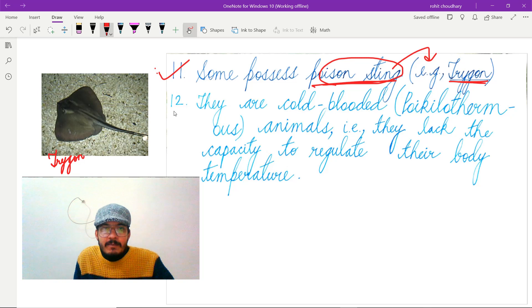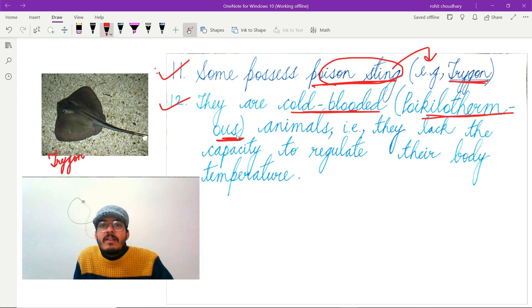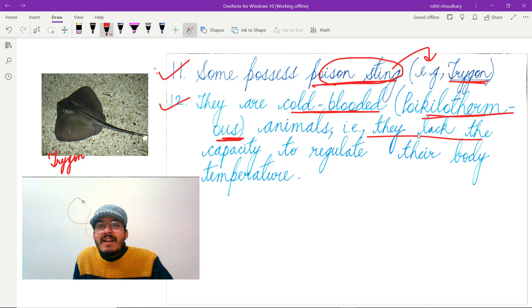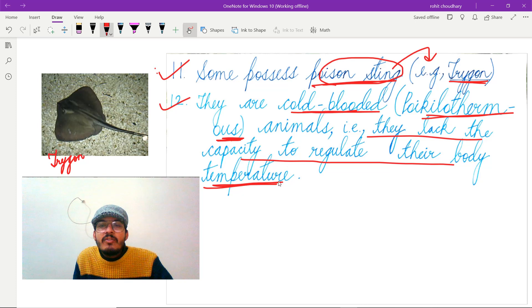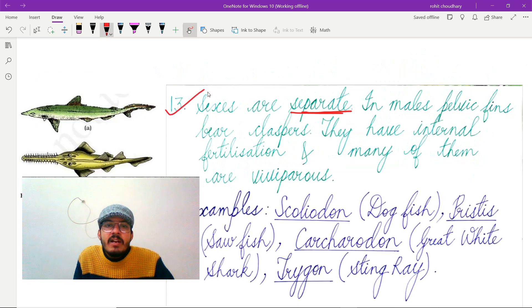The next feature is that they are cold-blooded, meaning they are poikilothermic. This term means they lack the capacity to regulate their body temperature — they cannot maintain a constant body temperature.